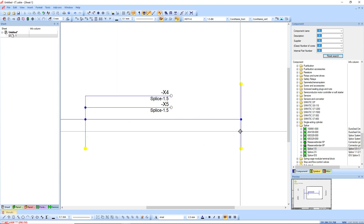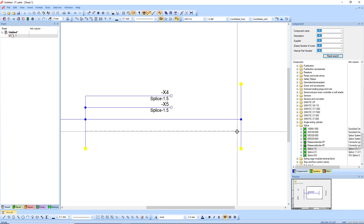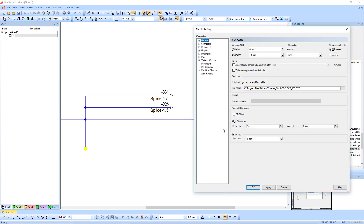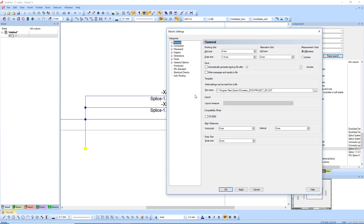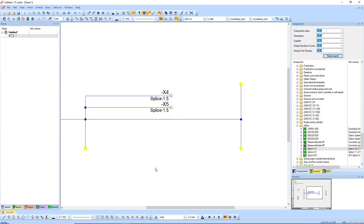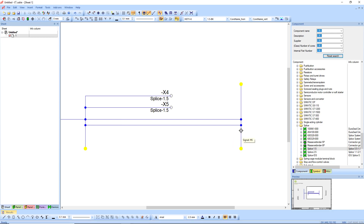You can see here as I try to connect, I'm creating a loop — at the bottom it's giving me an error saying 'net loop'. So what I need to do first is go to my settings, or press S on your keyboard. Under connections, I can tick here which says 'allow net loops'. Now I can actually do individual cores.